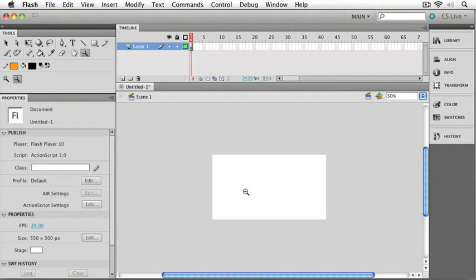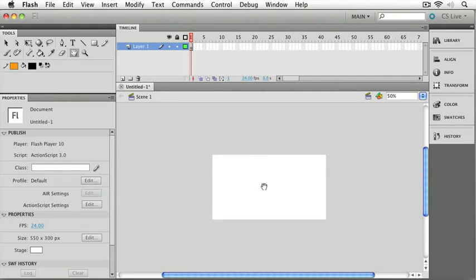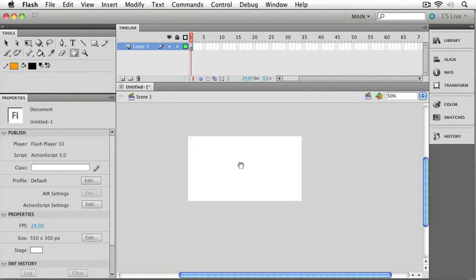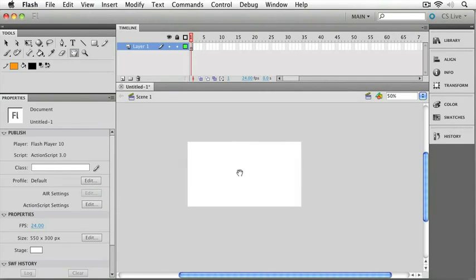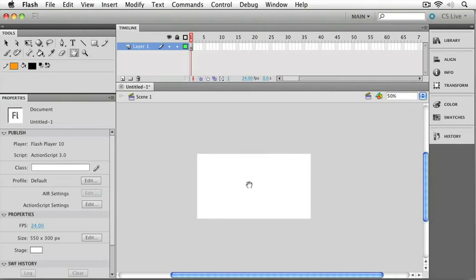The other tool for manipulating the stage is right up here in the tool palette next to the zoom tool, and that's the hand tool. When you select this tool, you can just click and move your entire workspace around. Now, you're not moving any of the objects in your space, you're just moving the stage itself.